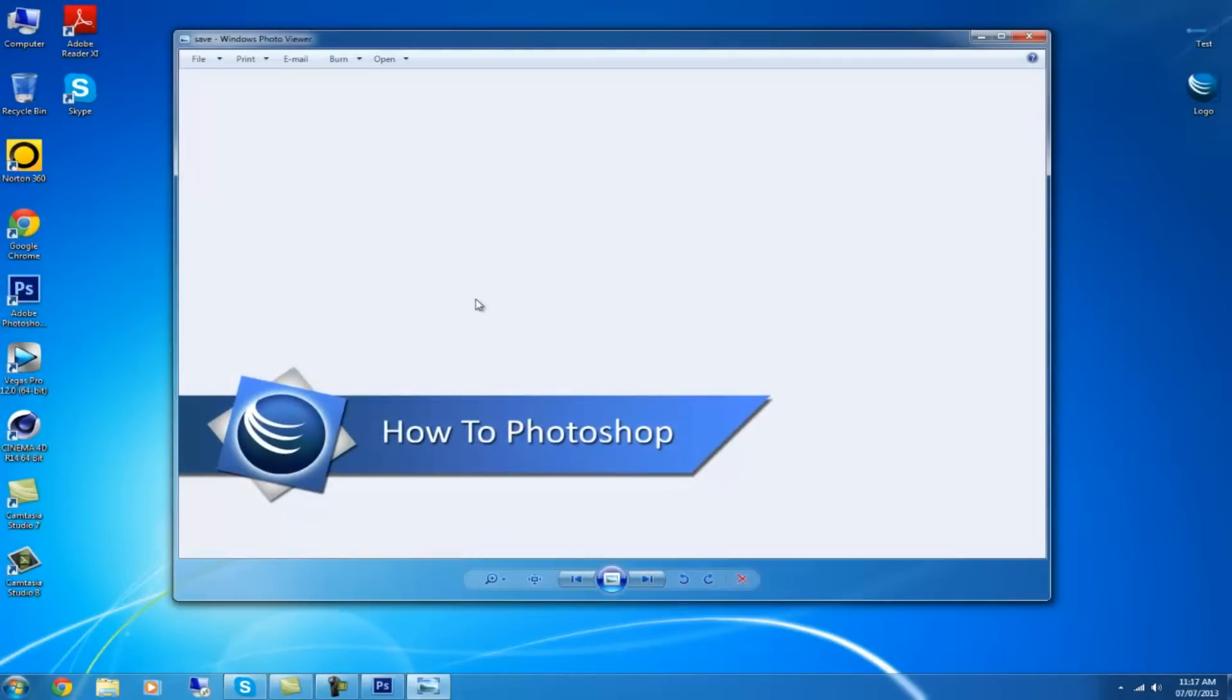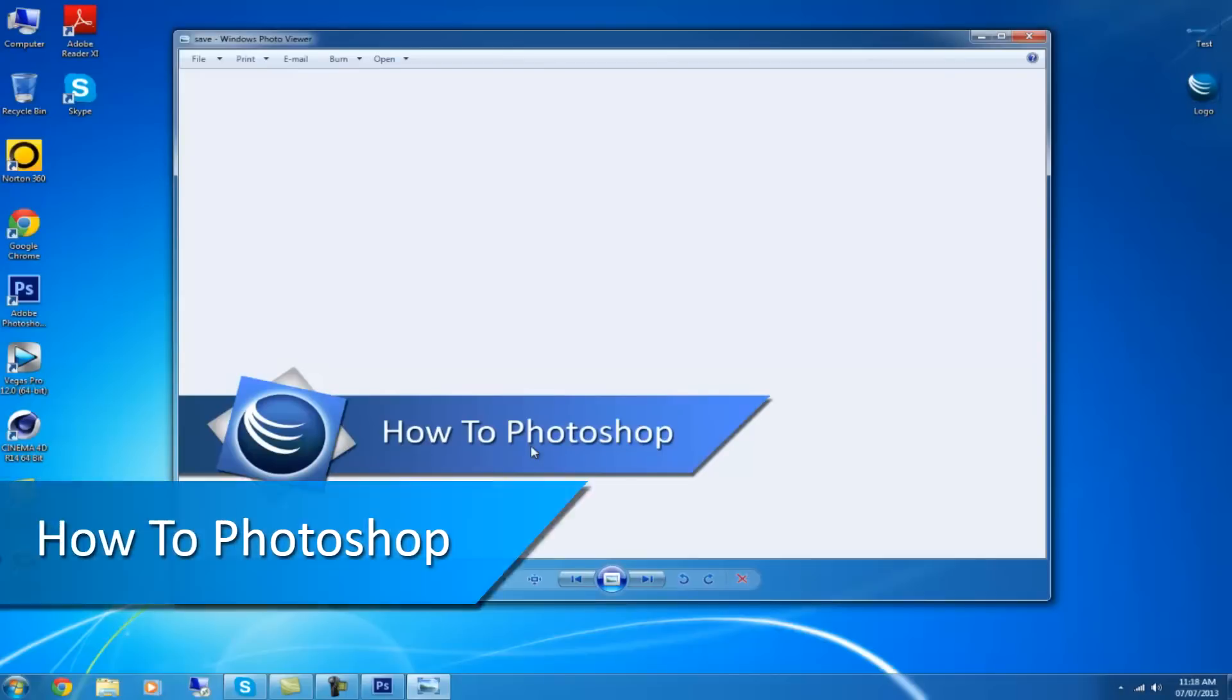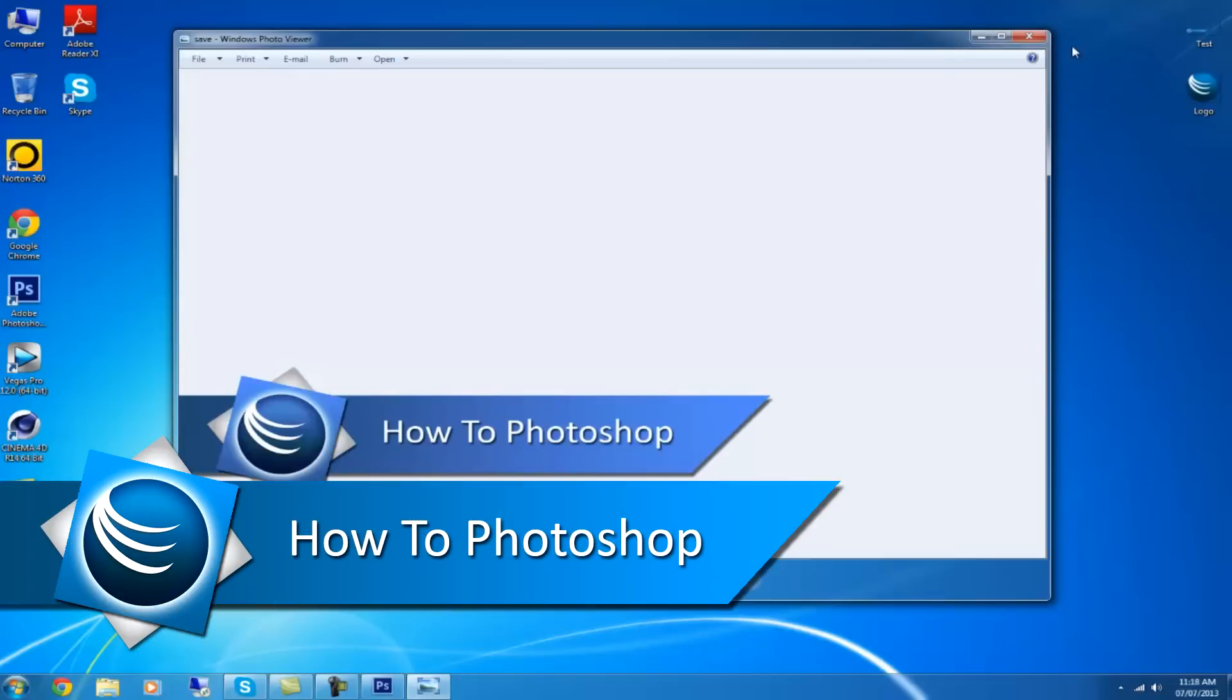And then once that's saved it will look like this. So from that you can use that picture in your videos or whatever you want. And then yeah it will look something like this.